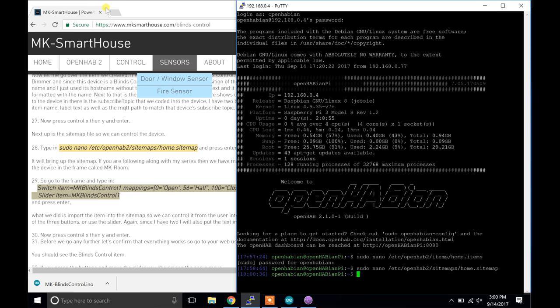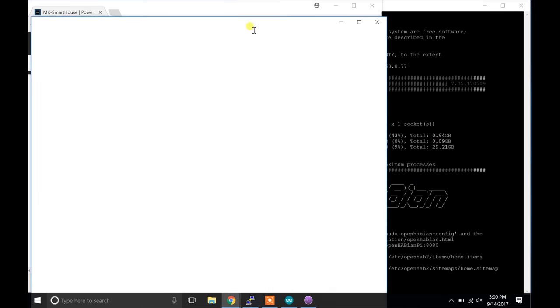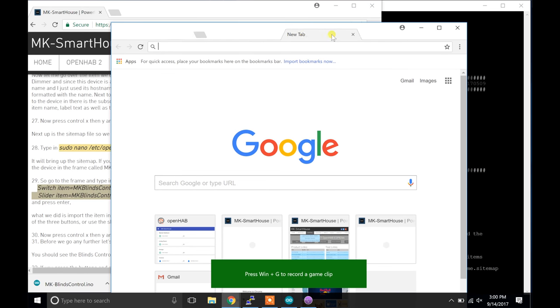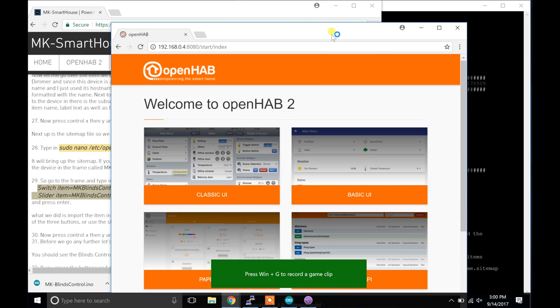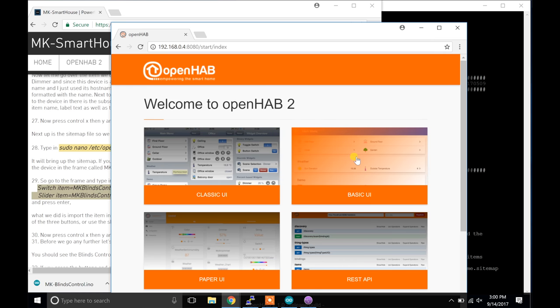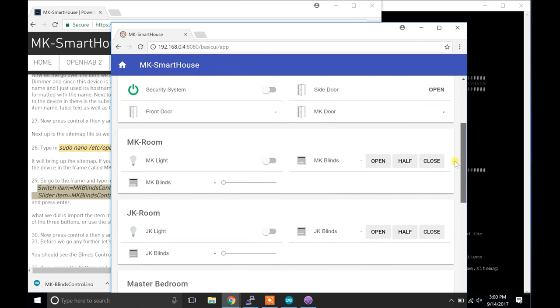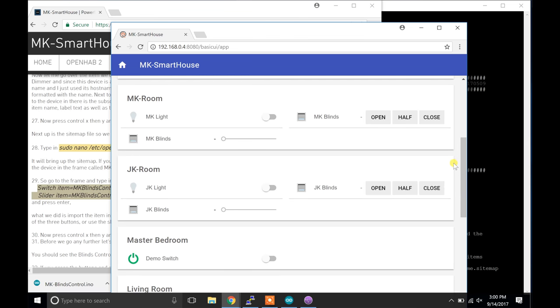Before we go any further let's confirm that everything works. So go to your web user interface and then basic UI. You should see the blinds control item. If you press the buttons and move the slider you should see the servo move.